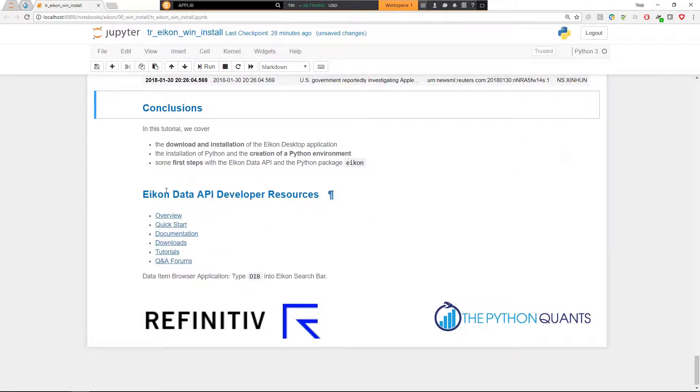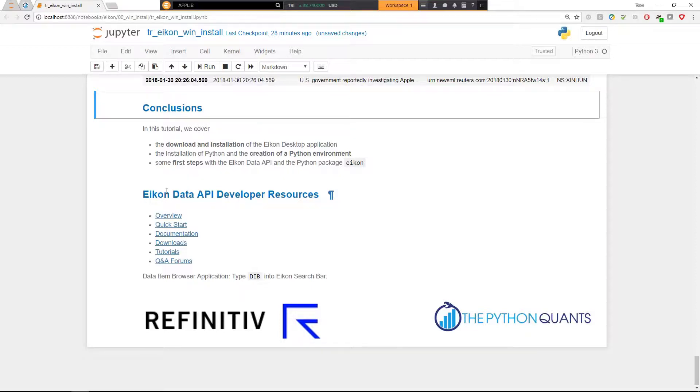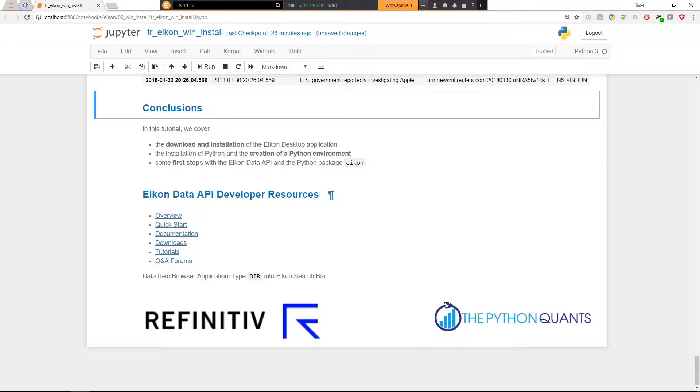Towards the end of this Jupyter notebook, you find Eikon data API developer resources, overview, quick start implementation, downloads that might be helpful. Also tutorials and Q&A forums. In the search bar, you can also type the DIB in order to browse the data items, symbols and so forth.